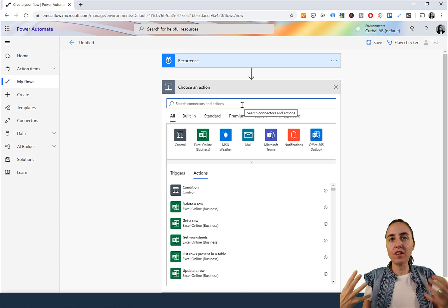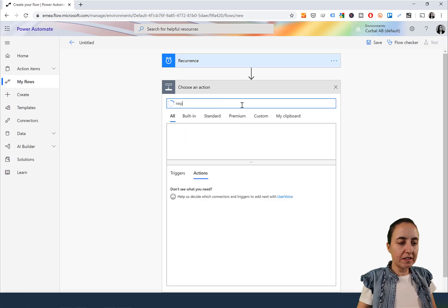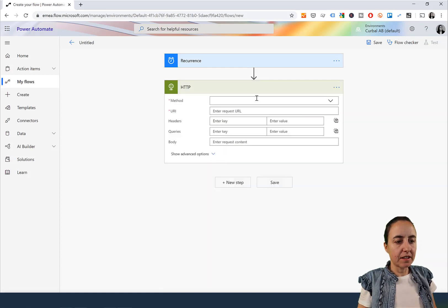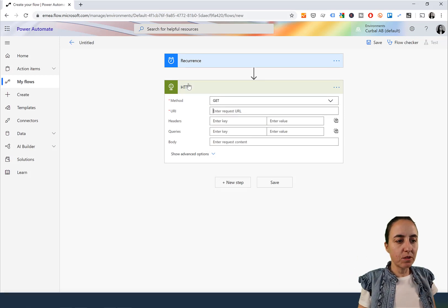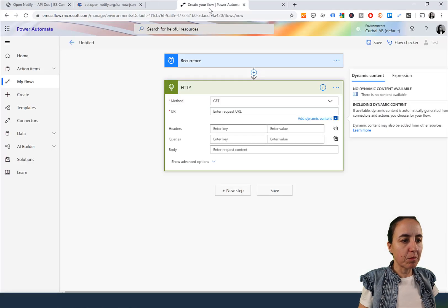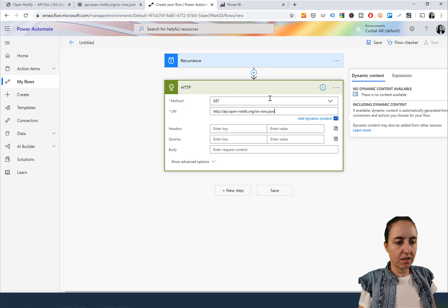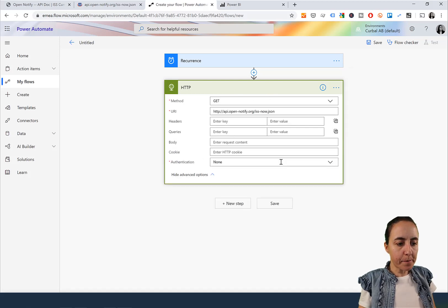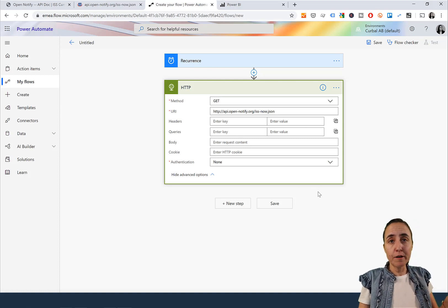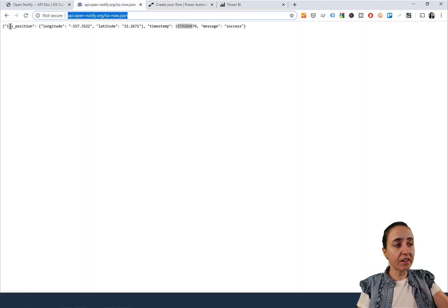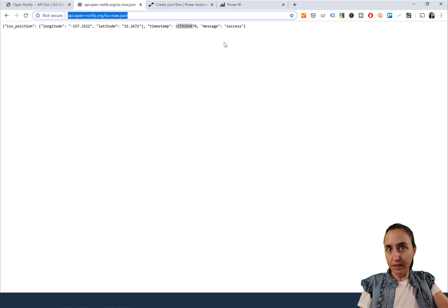The next step: we have to connect to the API, so we're going to use the HTTP function. The method is GET. The URL is the one from the API documentation. Authentication is none. That's basically all you need. This will do exactly the same thing as pasting the URL in the browser — it goes there and returns the JSON message.